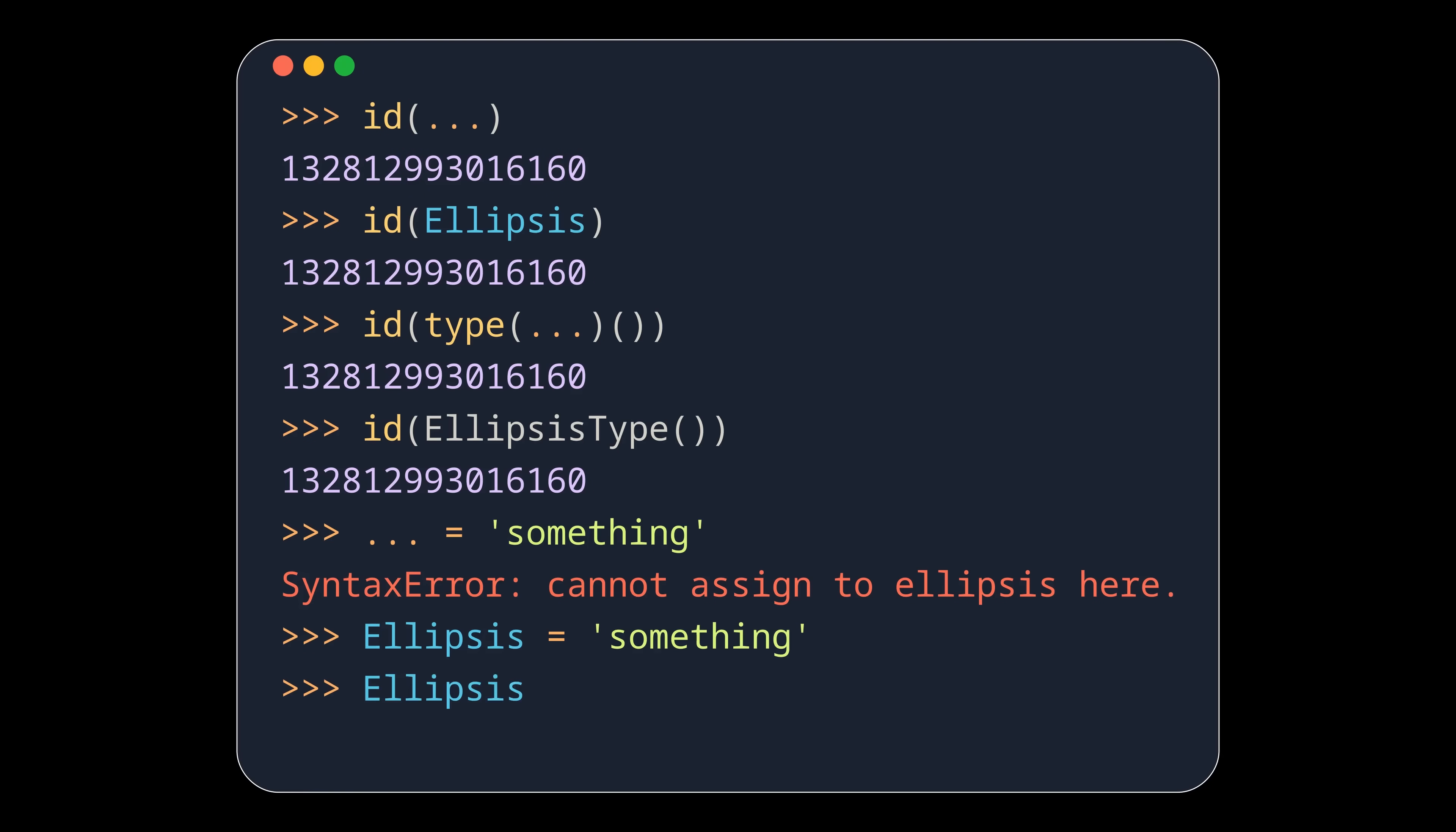Ellipsis can be reassigned, but of course that doesn't mean that you should. But the three dots will always give you the singleton ellipsis object, no matter the circumstance.